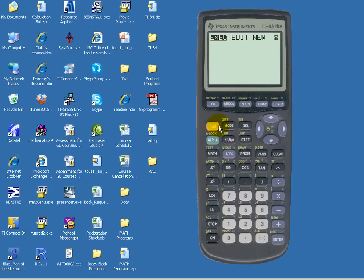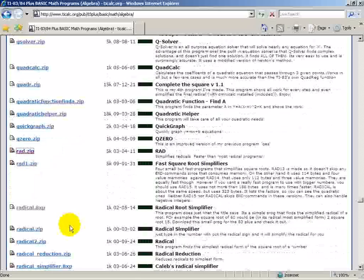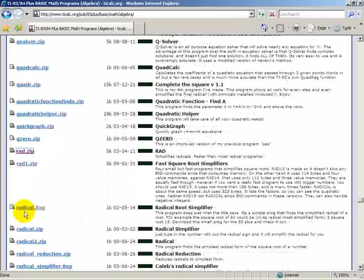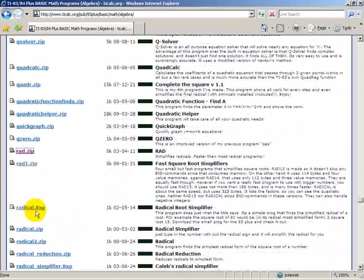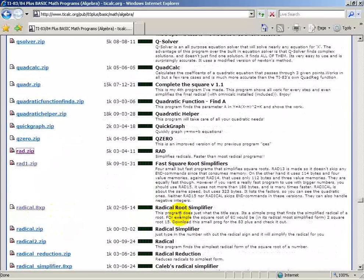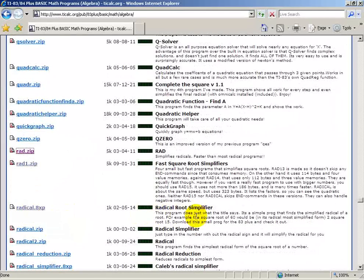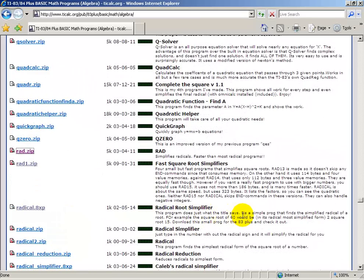So let's go back to the home screen, and let's pull up the internet, and this time let's try this radical.8xp. Radical root simplifier, this program does just what the title says, it simplifies radicals.